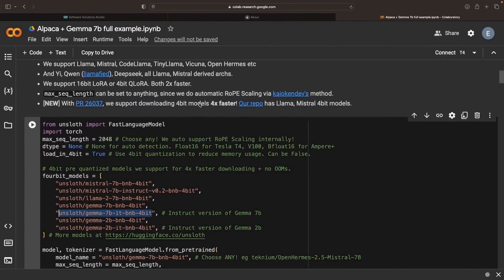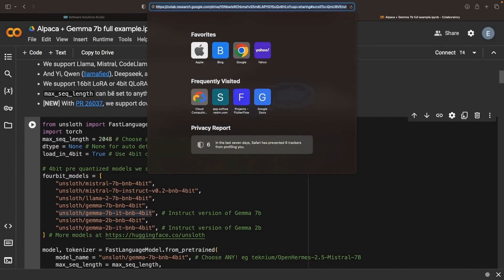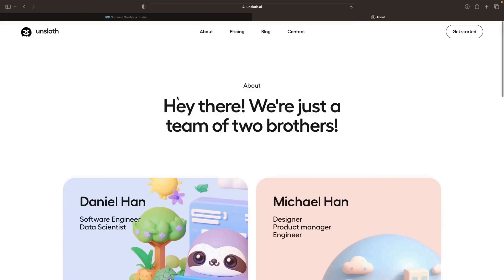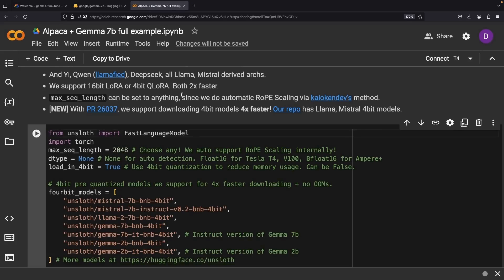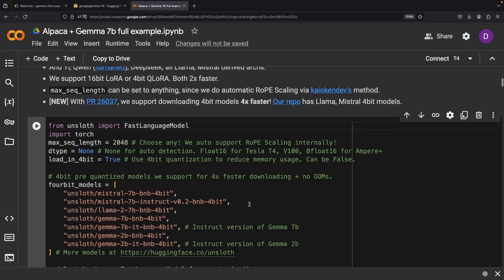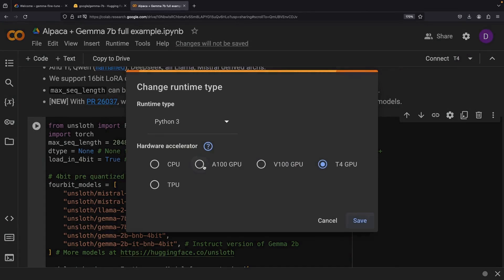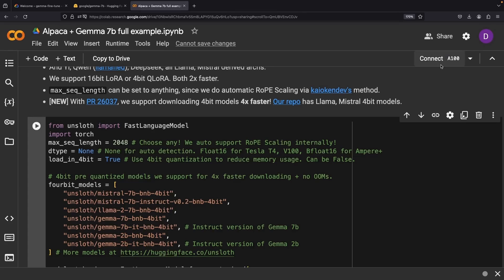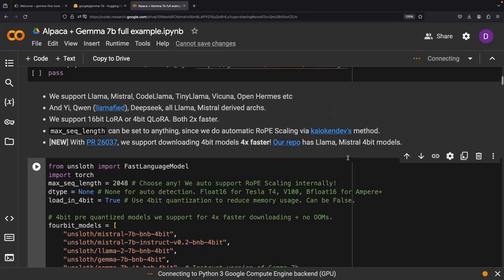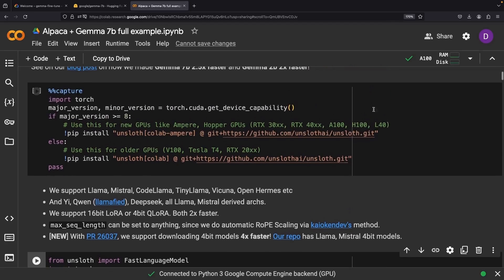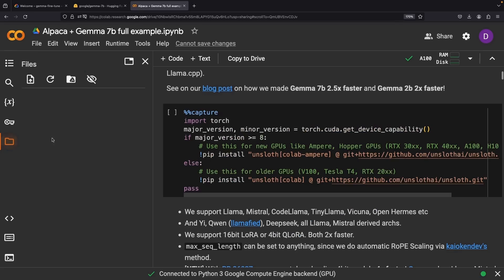Our next adventure takes us to Colab, where we'll connect to a GPU. If you have relatively short training examples, the T4 model could suffice, as the models themselves take up only a few gigabytes of GPU memory. But if you need a more solid setup, perhaps for longer inputs, opt for the A100.